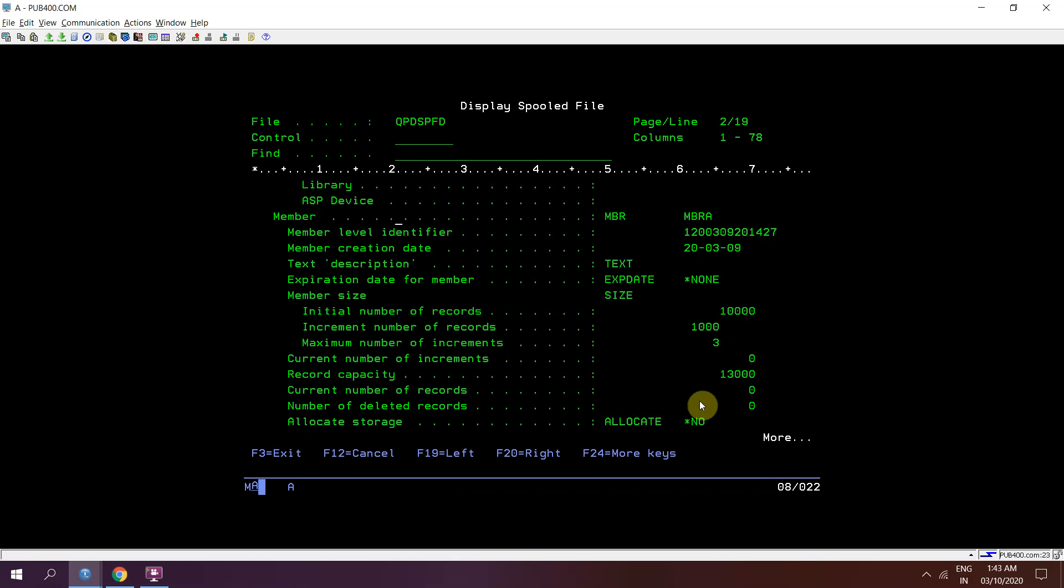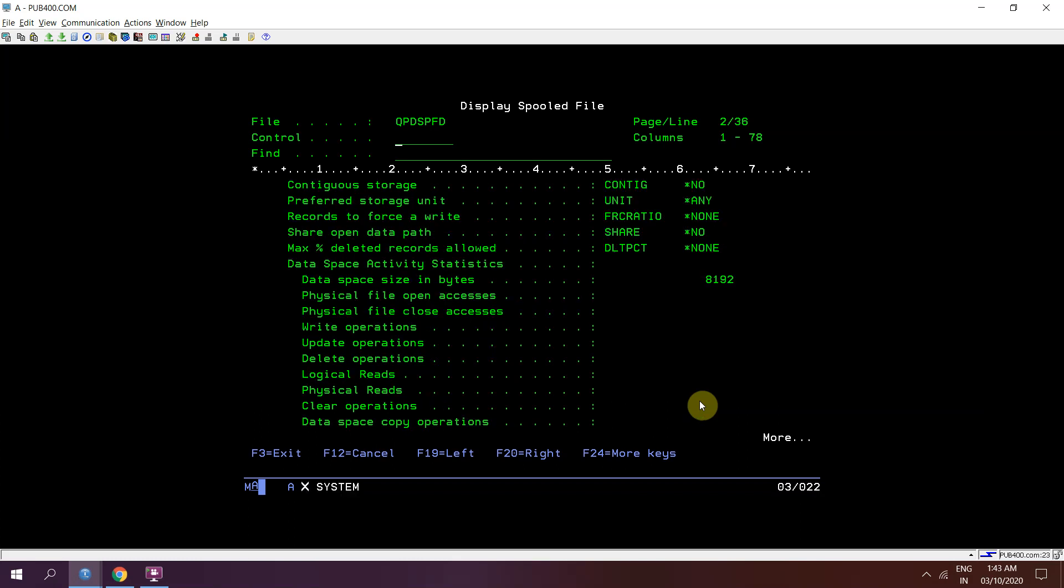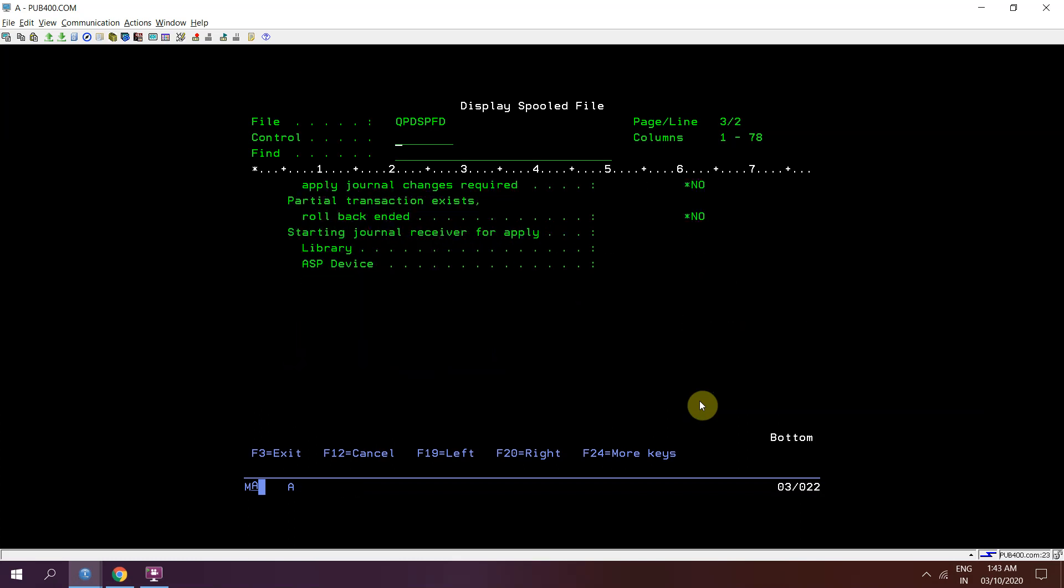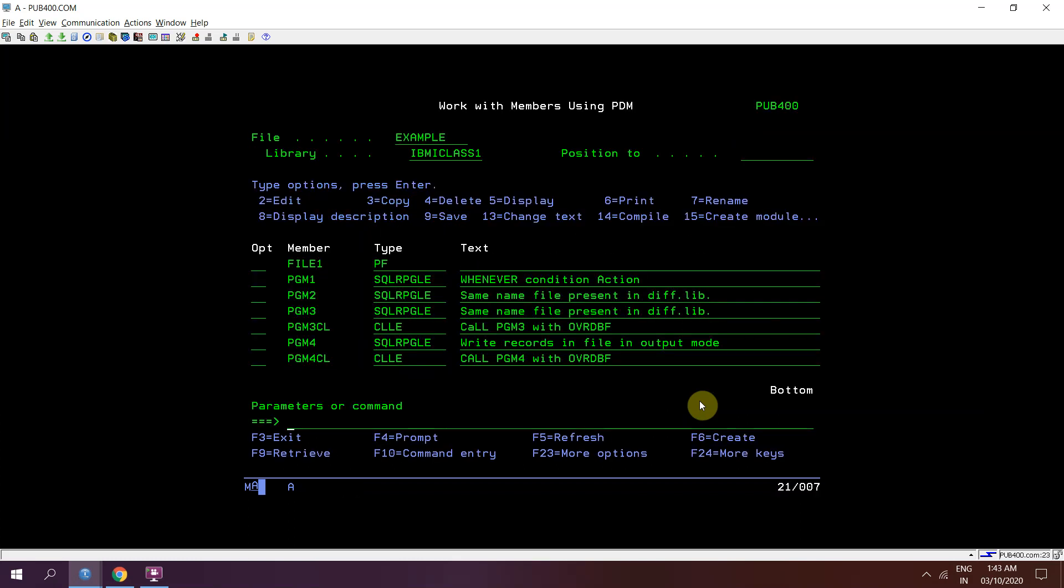Now we are seeing the second member MEMBRA. So we have two members. Now I want to see the data of those members. I will be doing DSPPFM.